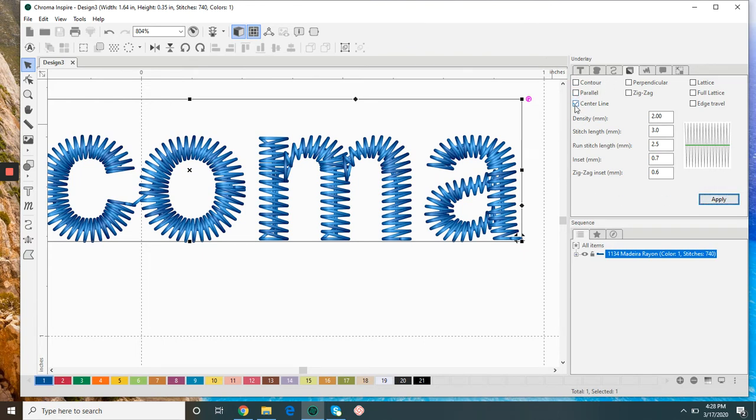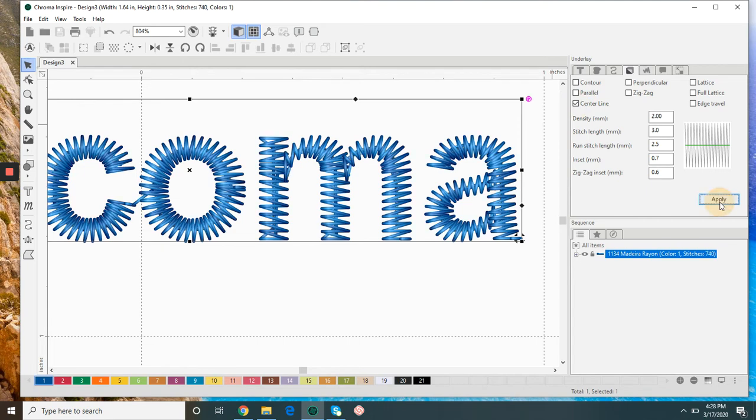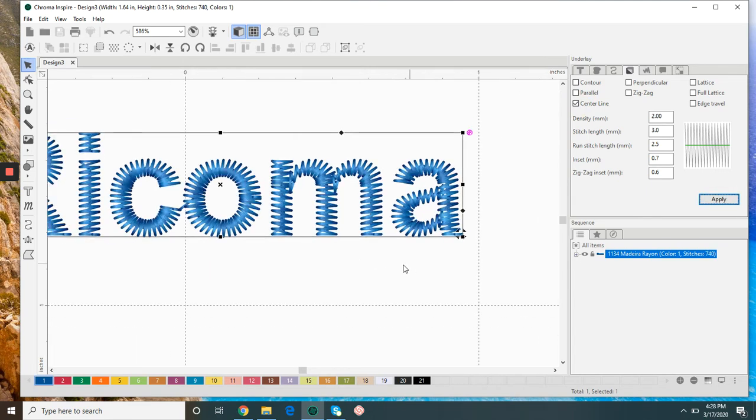Center line is usually going to be the best. In some cases you might even remove it all together, but I wouldn't recommend it. The underlay is important so with the center line that can help.